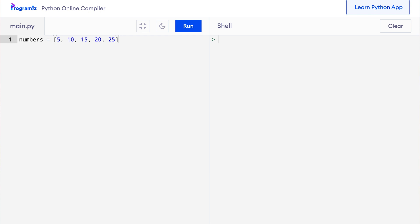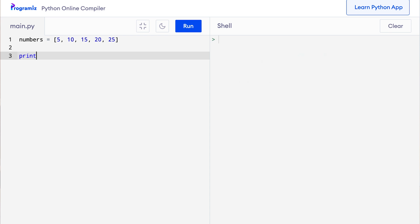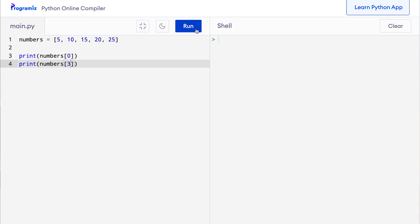To access an individual item from a list, we use index and it starts from zero. Let's access a few items from this list. So here I'll say print numbers - let me get the first element, and let me also print numbers - let me get the fourth element by using the third index. Let me run this code and we get the expected result.